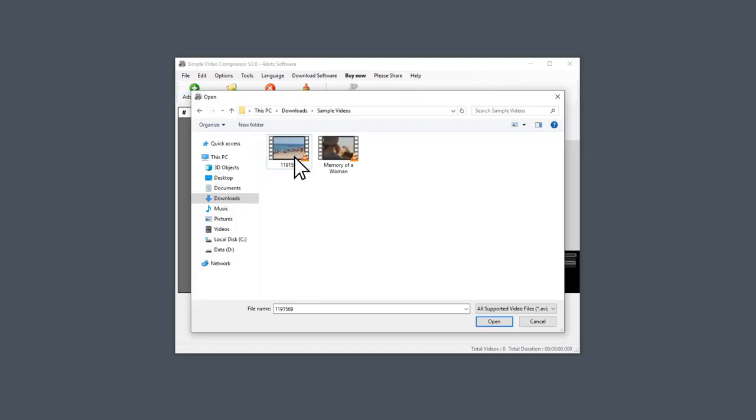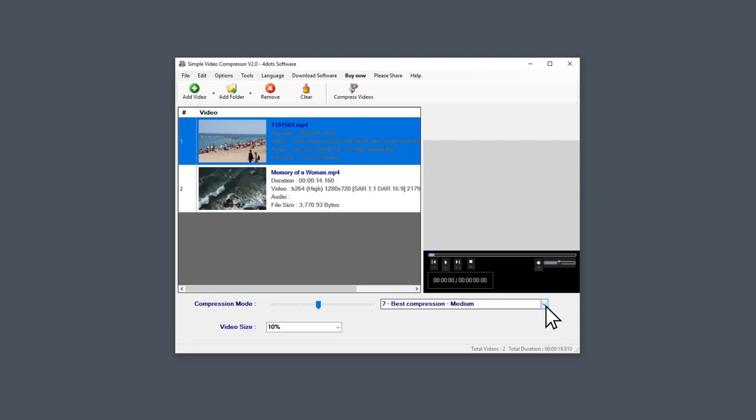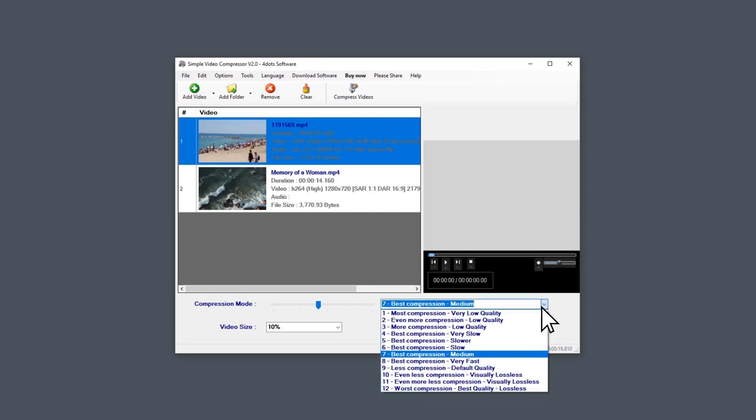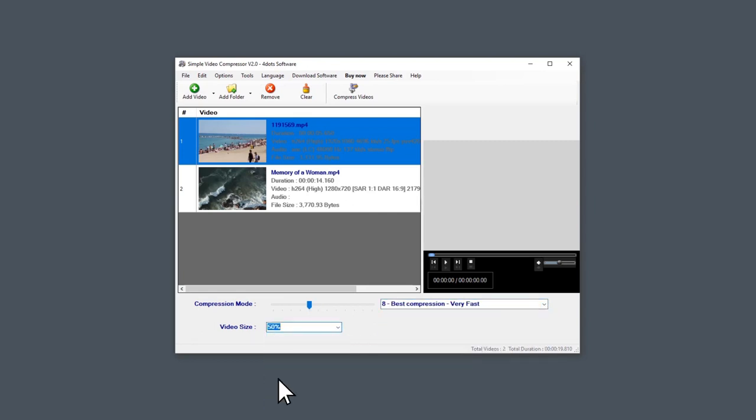Here you can select multiple videos and click Open. Select the compression mode and desired output video size. You can preview the video in the right preview panel.